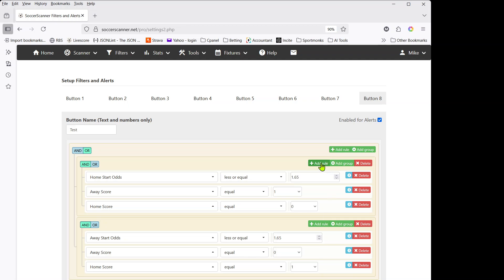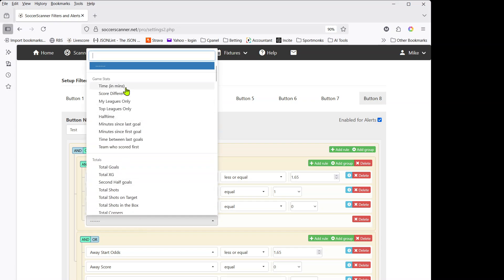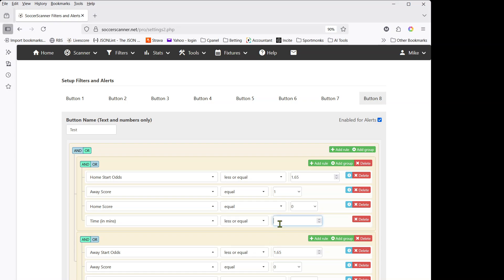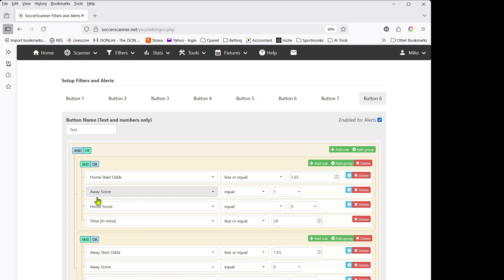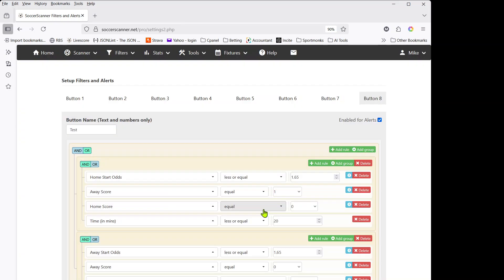What we actually need to do is add the time rule inside each group. In the first group, add a rule: time less than or equal to 20. In the second group, add the same: time less than or equal to 20. Now the time constraint is under AND within each group. So we're looking for: home start odds 1.65 or less, away team one-nil up, and time less than 20 — or the reverse scenario, also within 20 minutes. Be very careful with AND and OR placement as it determines whether the filter triggers correctly.